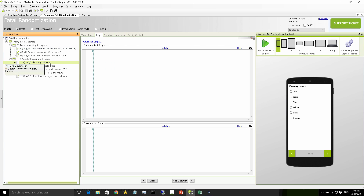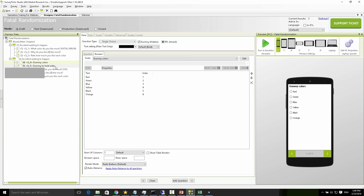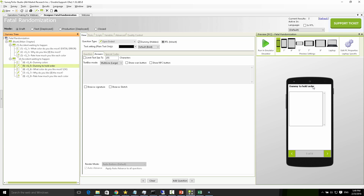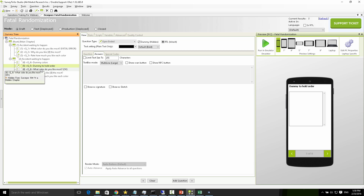We have the dummy colors question, and we've also added an open-ended question to hold the actual order that we created. This dummy variable will hold the output of the randomization and can be used later by data processing. Of course the best would have been to just activate the built-in randomized answers option, but I chose a different route to show you the more complicated version of how to hold the data.